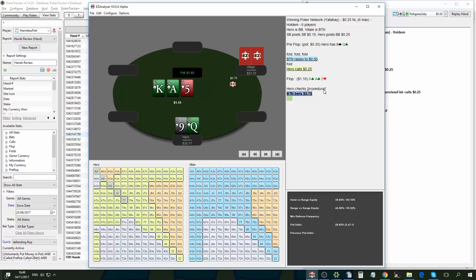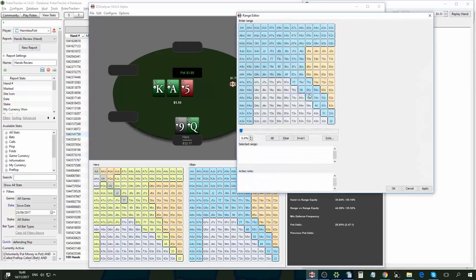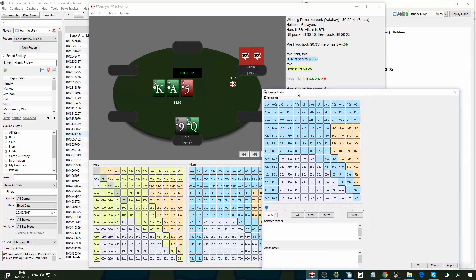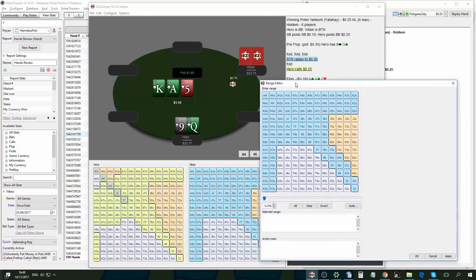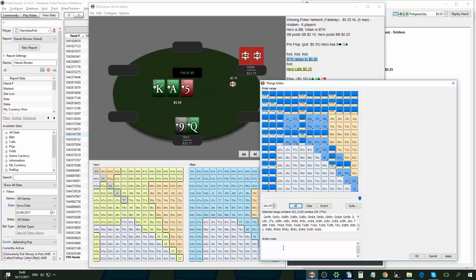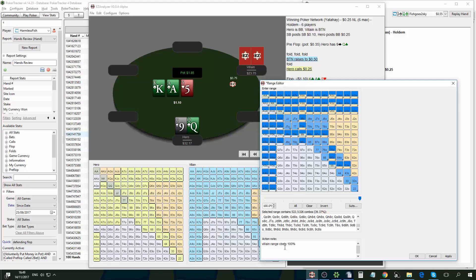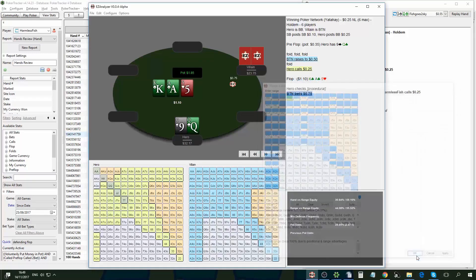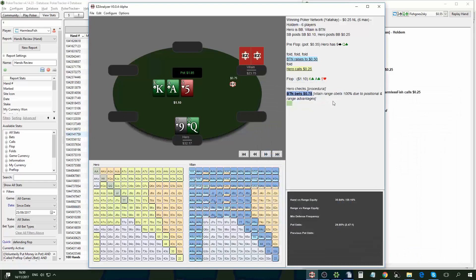So hero makes a procedural check and the next point of action is a button betting here. So I think that due to his positional and range advantage in this flop, villain is going to bet his entire range. So let's just select all and make a note. And now when I save this range and note, see here the note in the analysis.